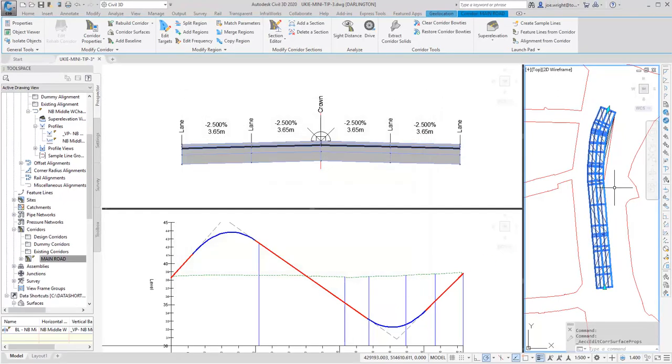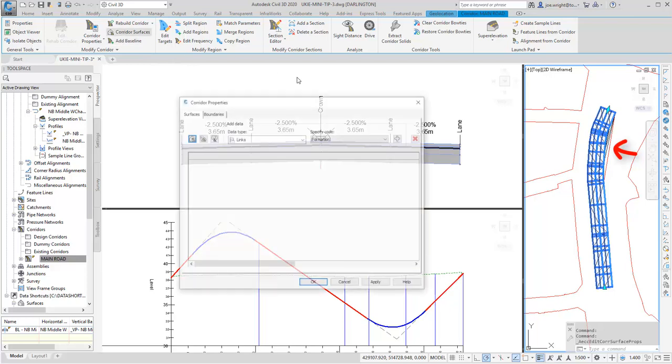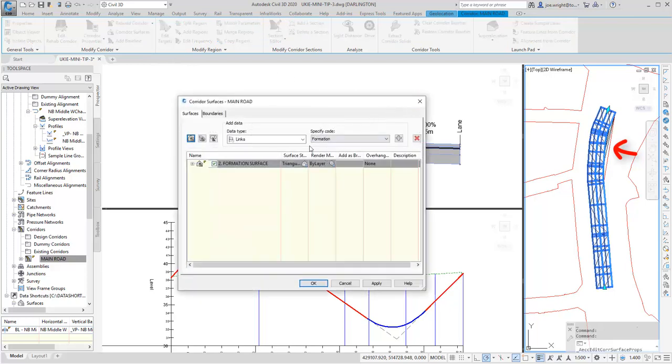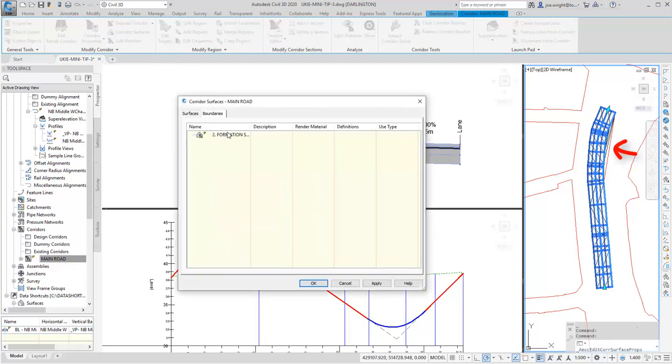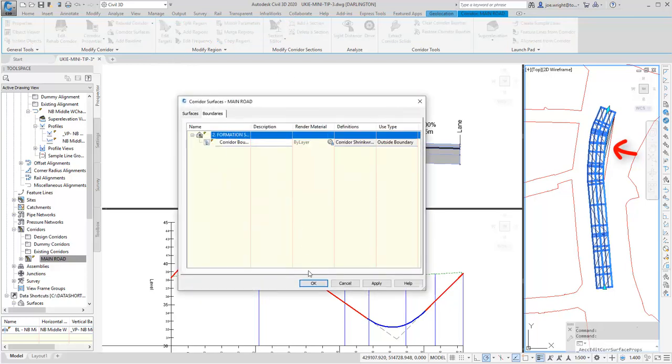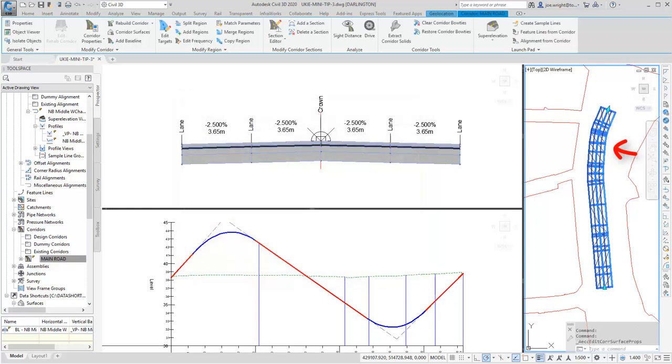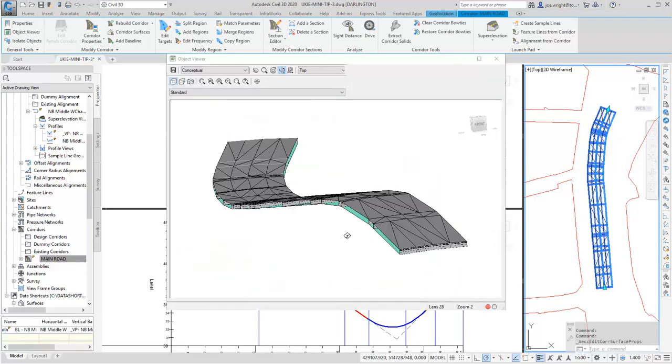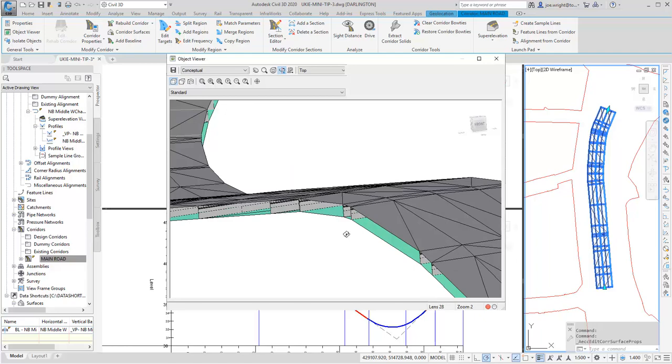Ah, slight problem. I forgot to add a boundary. Can you see the spill out here? It's a quick fix. Just go back and just add a boundary. There we go. We have a corridor surface at formation level. Superb.